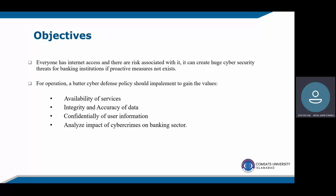Objectives. Everyone has internet access and there are risks associated with it. It can create huge cybersecurity threats for banking institutions. If there are no proactive measures, and for smooth operations, the basic values should be maintained: availability of service, integrity and accuracy of data, confidentiality of user information, and analyzing the impact of cybercrime on the banking sector.